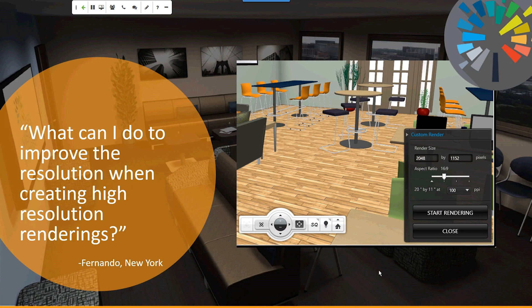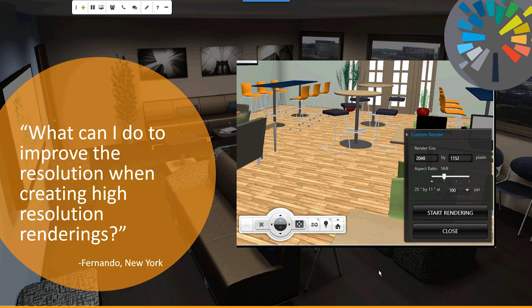What can I do to improve the resolution when creating high-resolution rendering? The images you create with visual impression when you do a snapshot, they are the resolution of whatever your screen is. So if you're on a 1920 by 1080 screen or 1200 by 1080 screen, that's the size of the image you're going to create. That limits how big you can print something out, because the bigger something gets, it gets a little fuzzier.